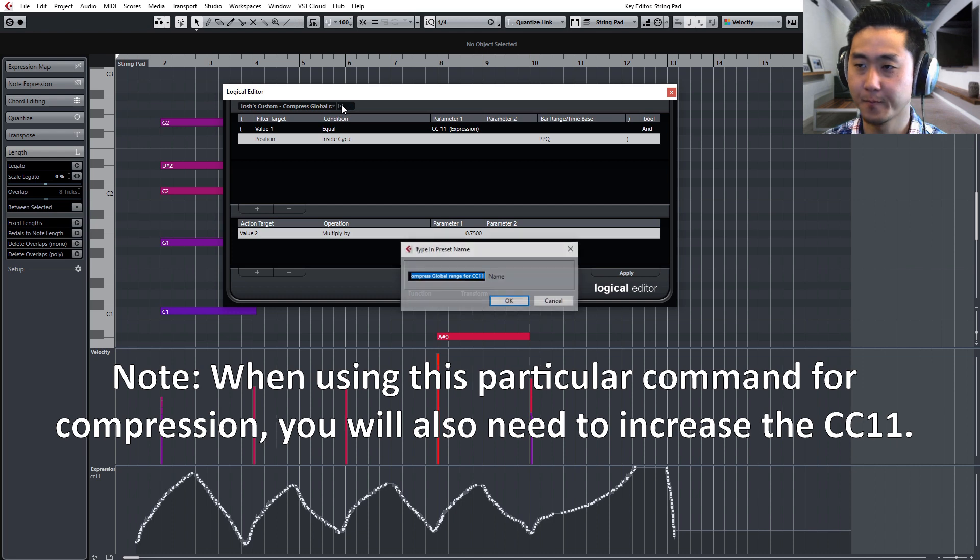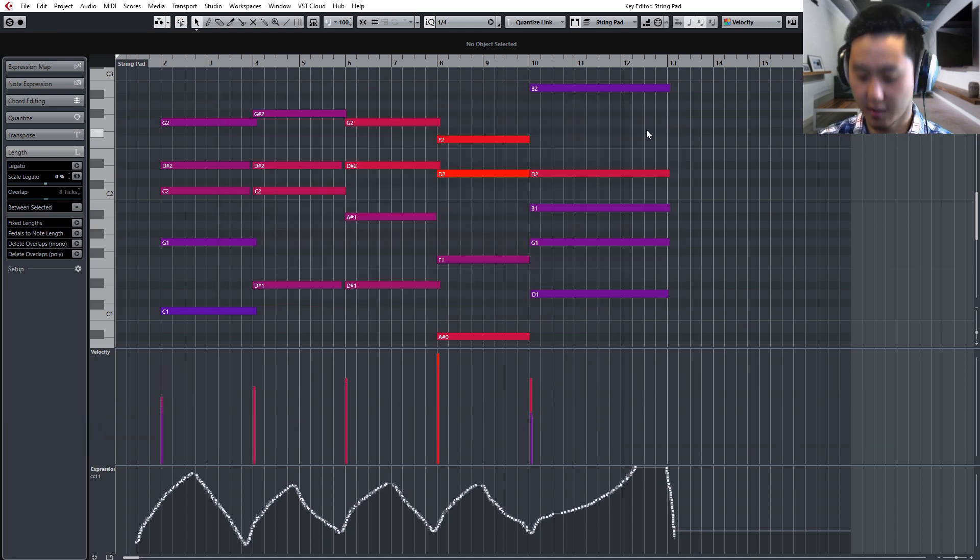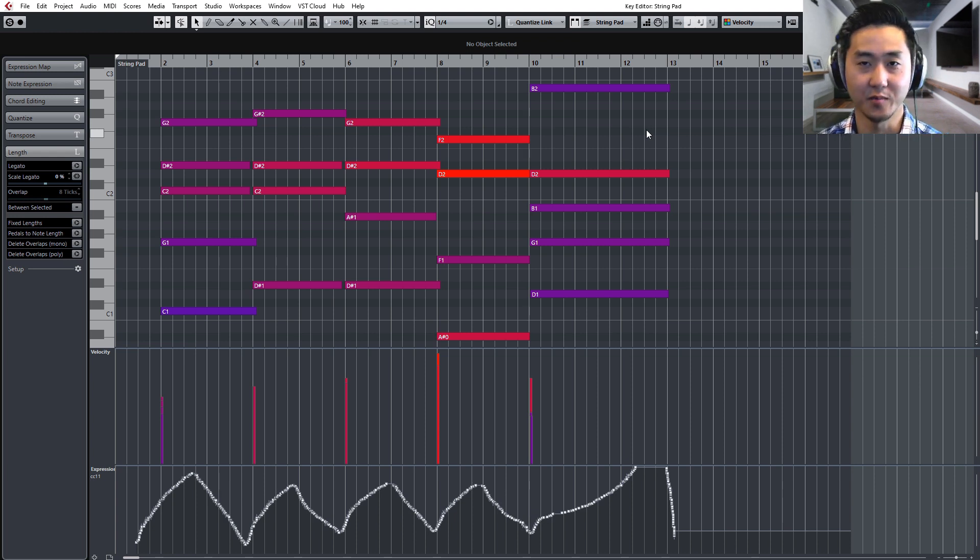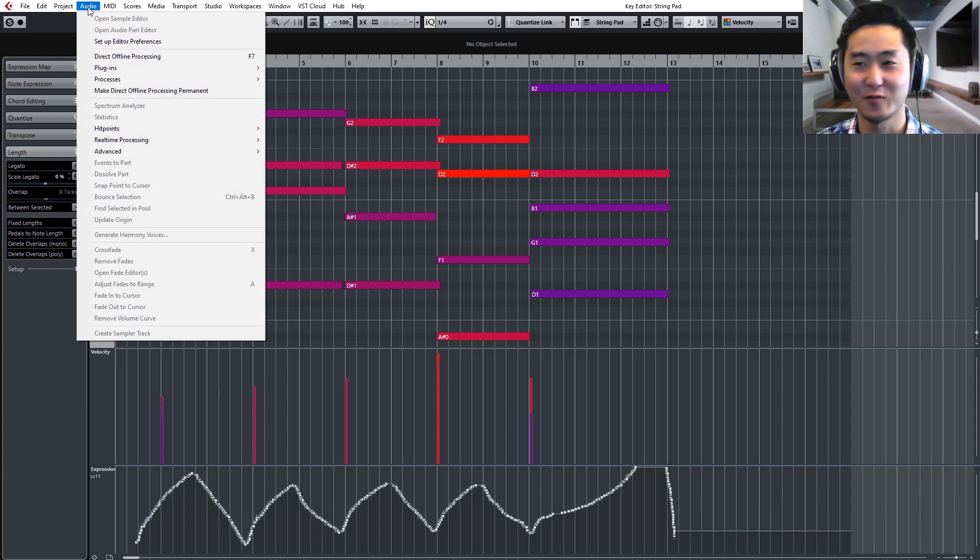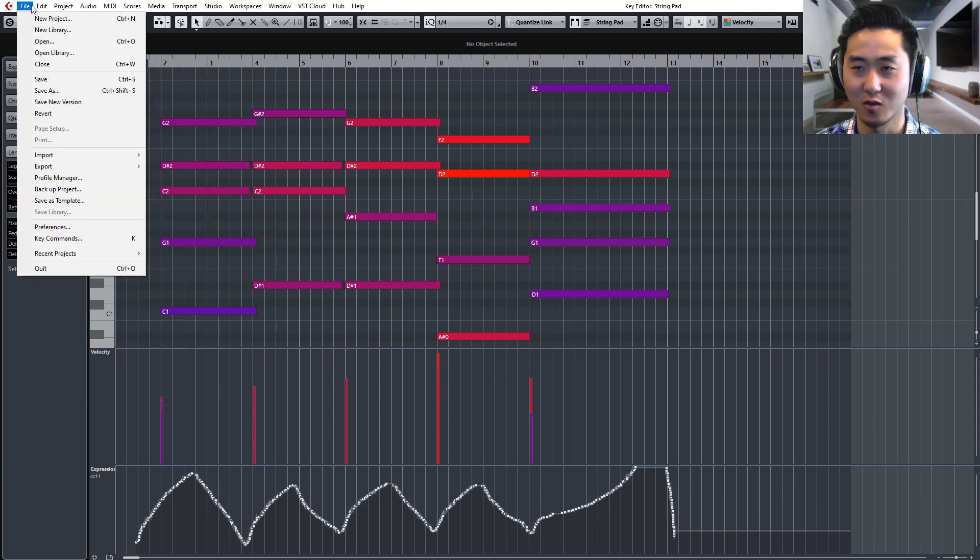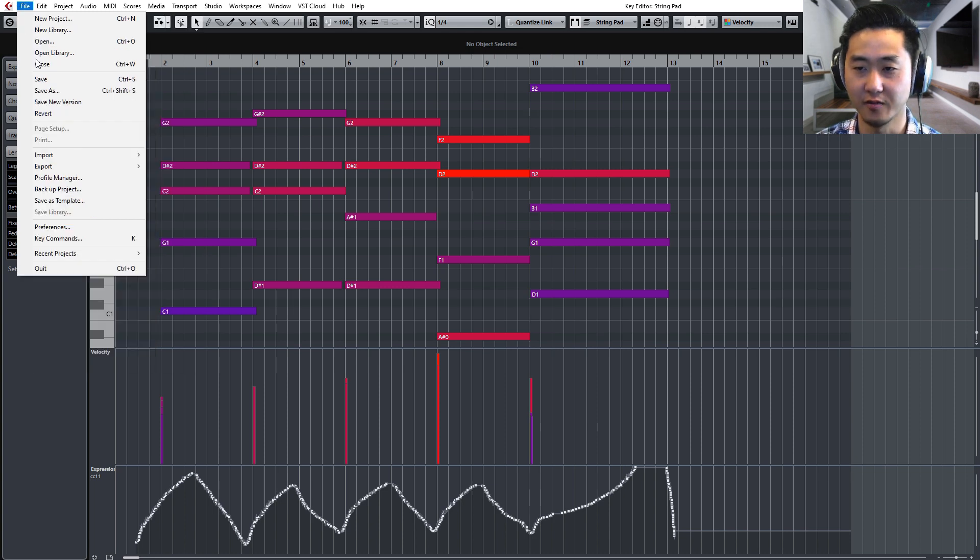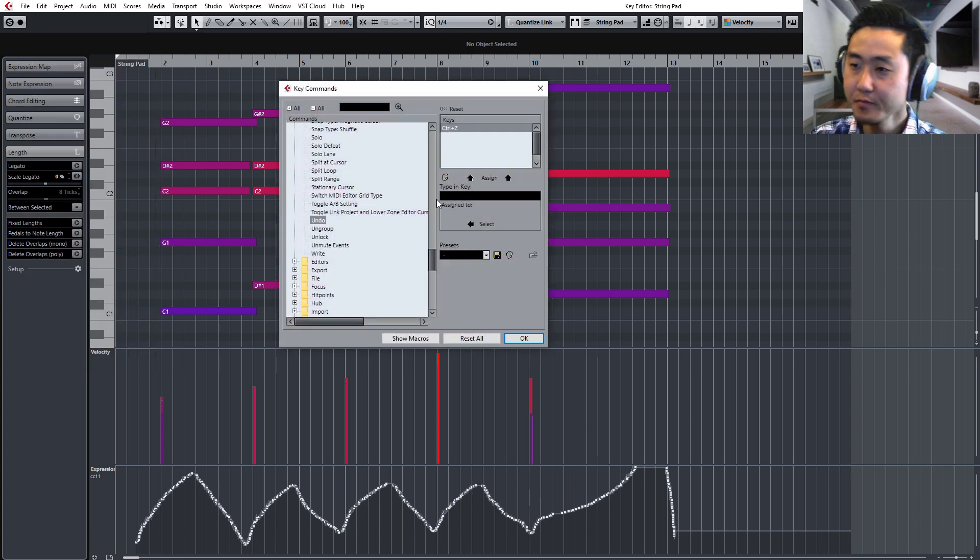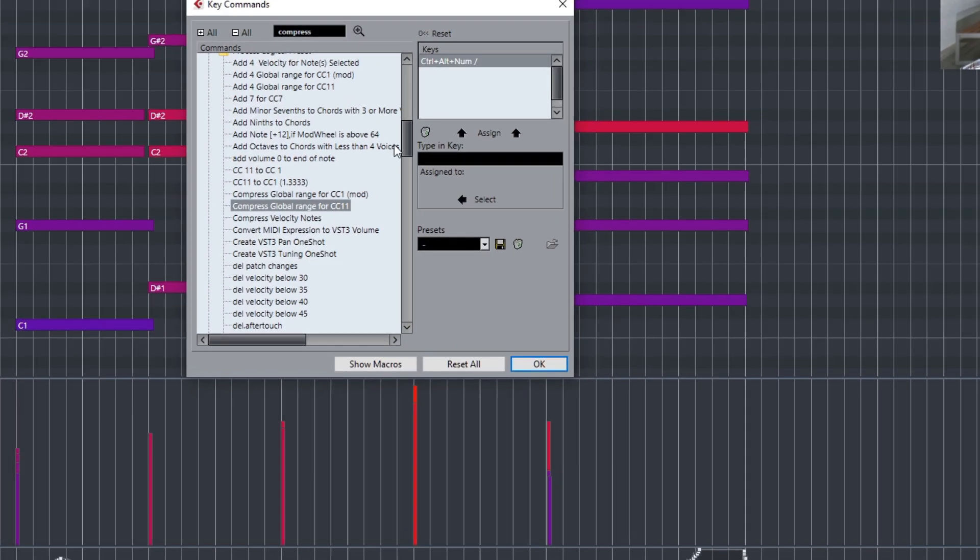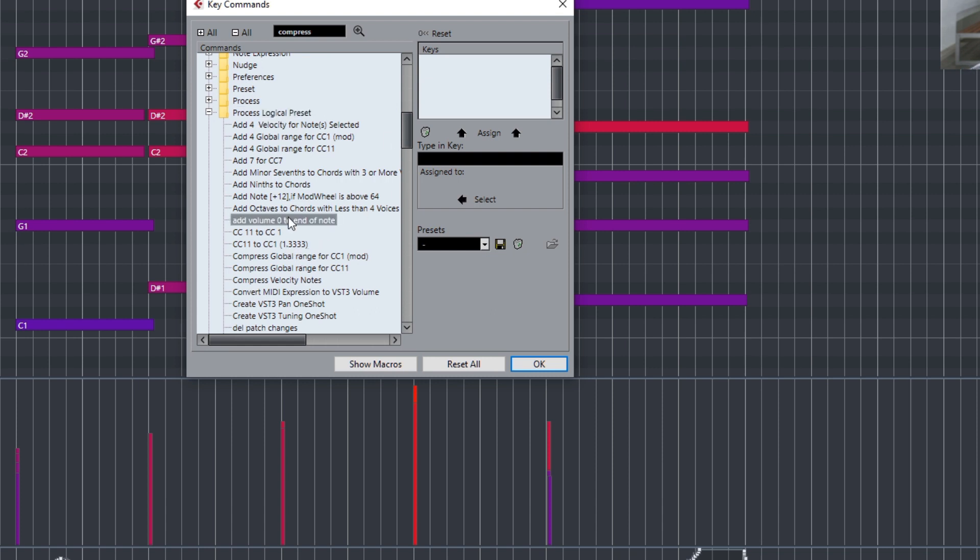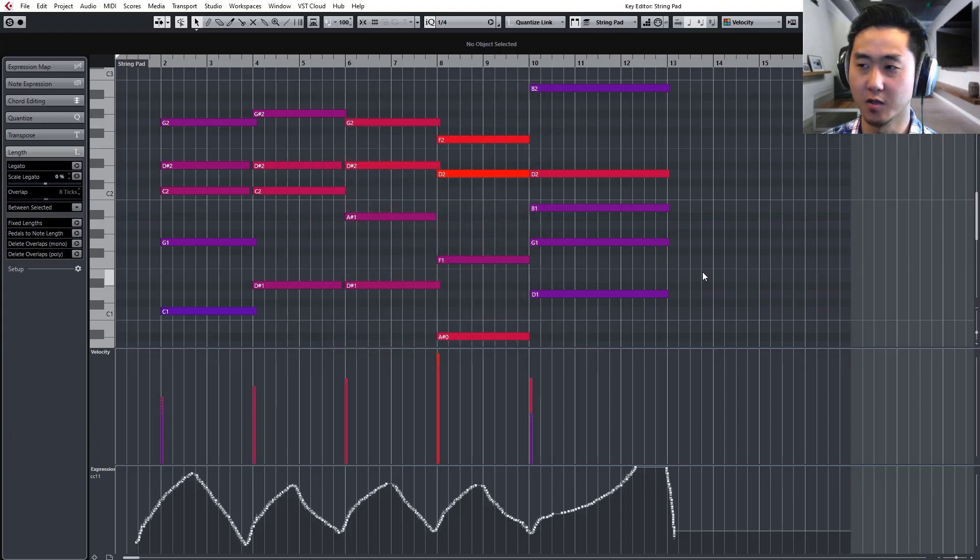So what I just did right now is I created this already and I saved it and put a name on it. And by saving it, you just go over here and then you can put your name, press OK. And then the next step is if I want to assign that command to something, I can actually create a key command for it. So you can go over here—I press K, I have a key command for key command. But in case you're wondering where that is, you just go to File, you go to Key Commands. And from there, find that one that you're looking for. So Compress Global Range for CC11, and you'll see that it's housed under the Process Logical Preset folder.